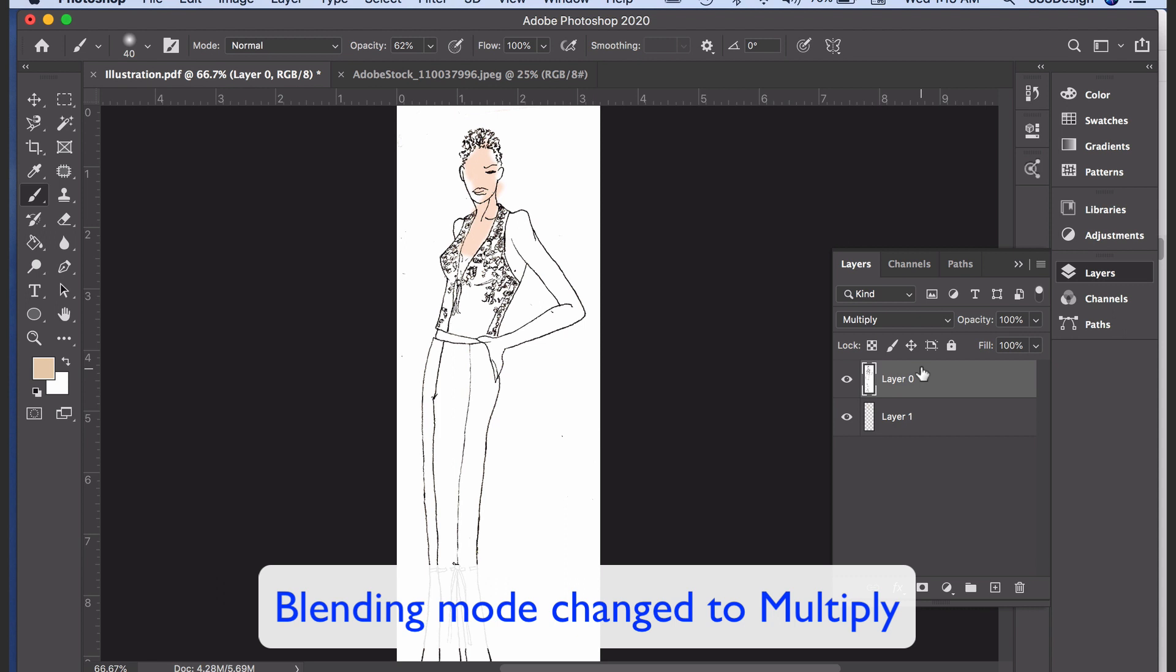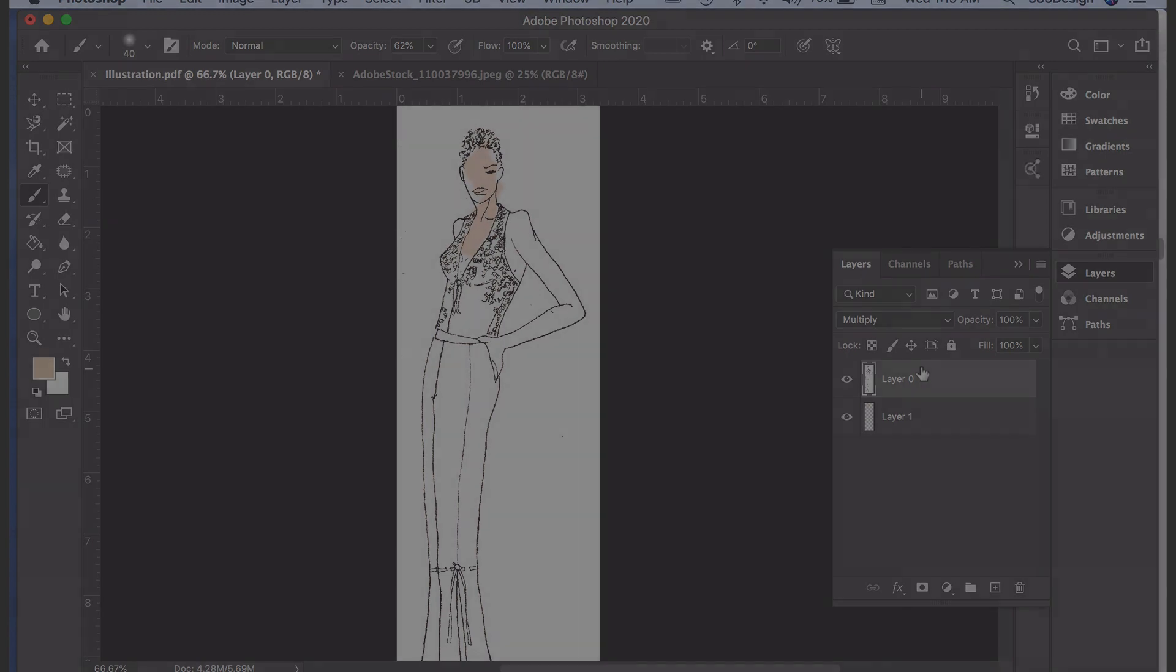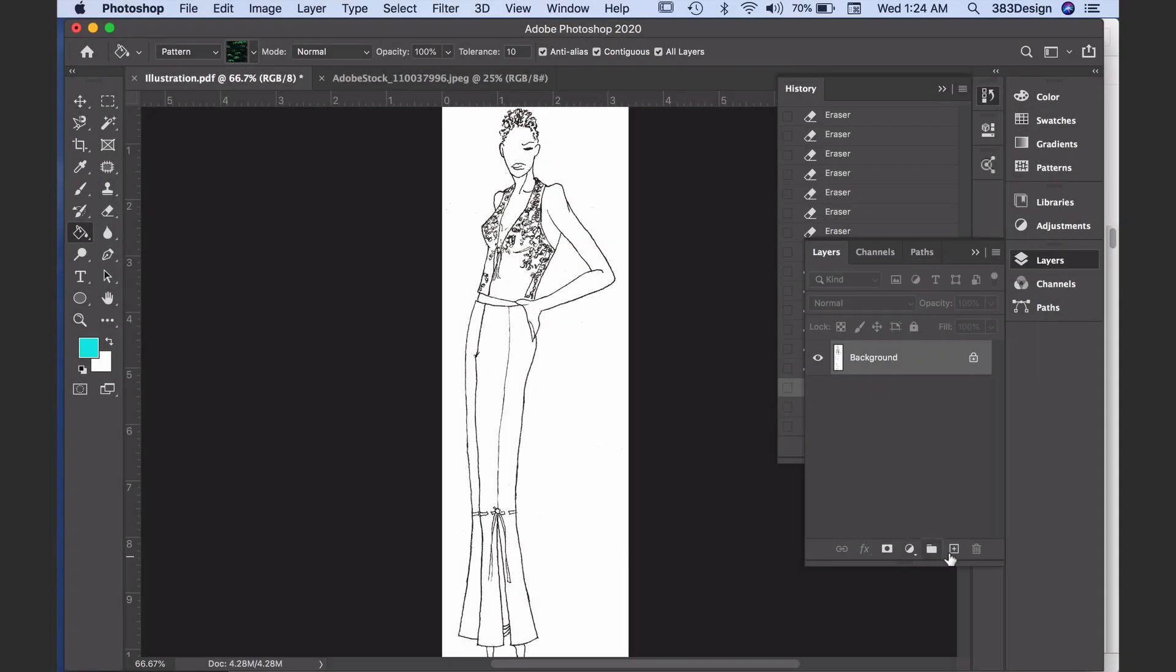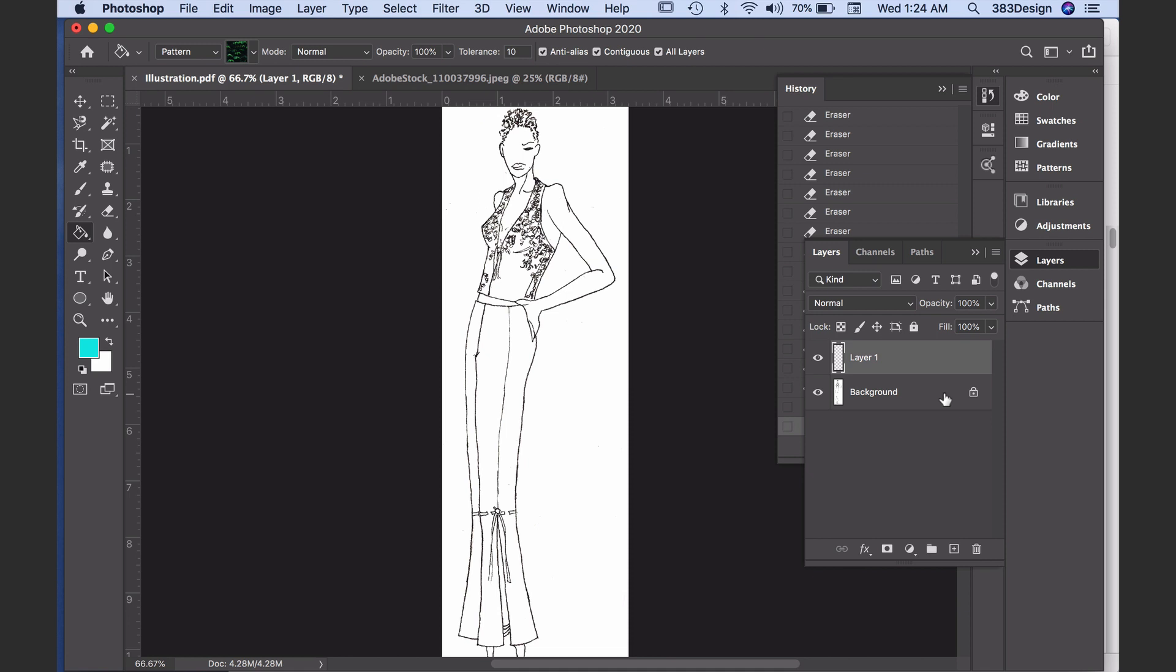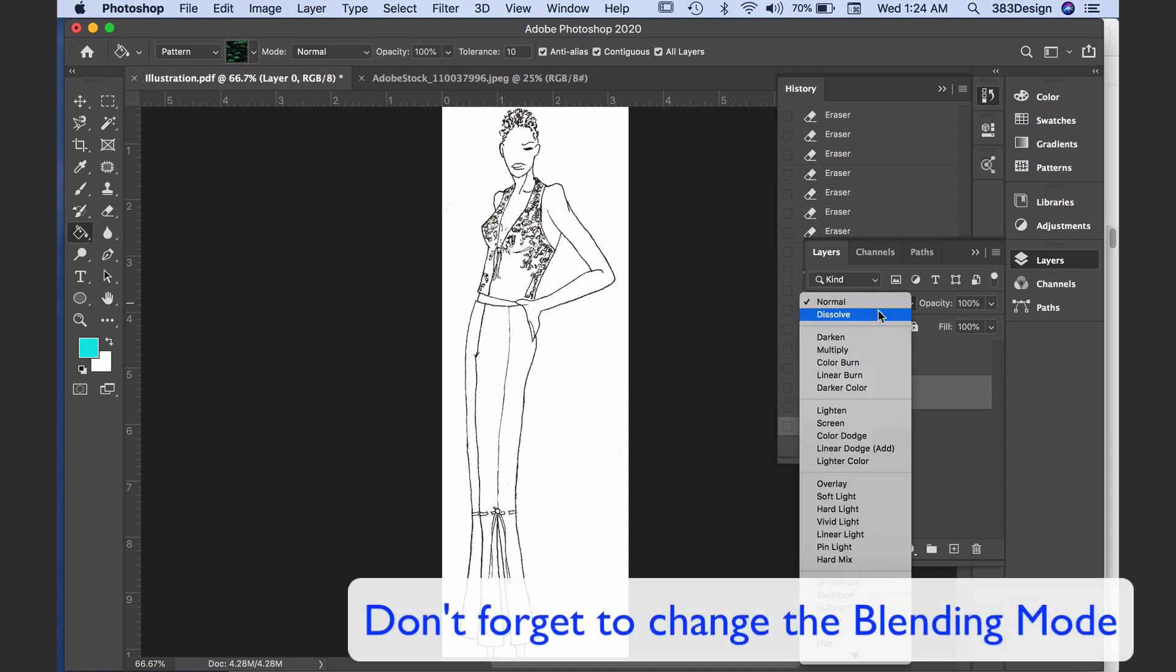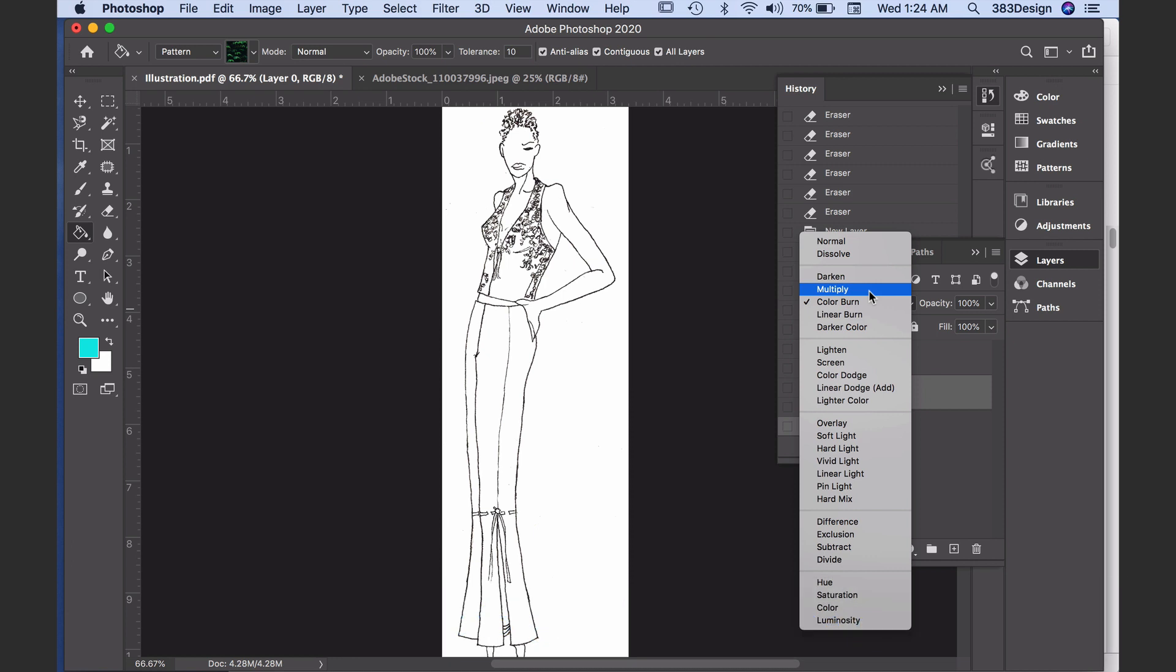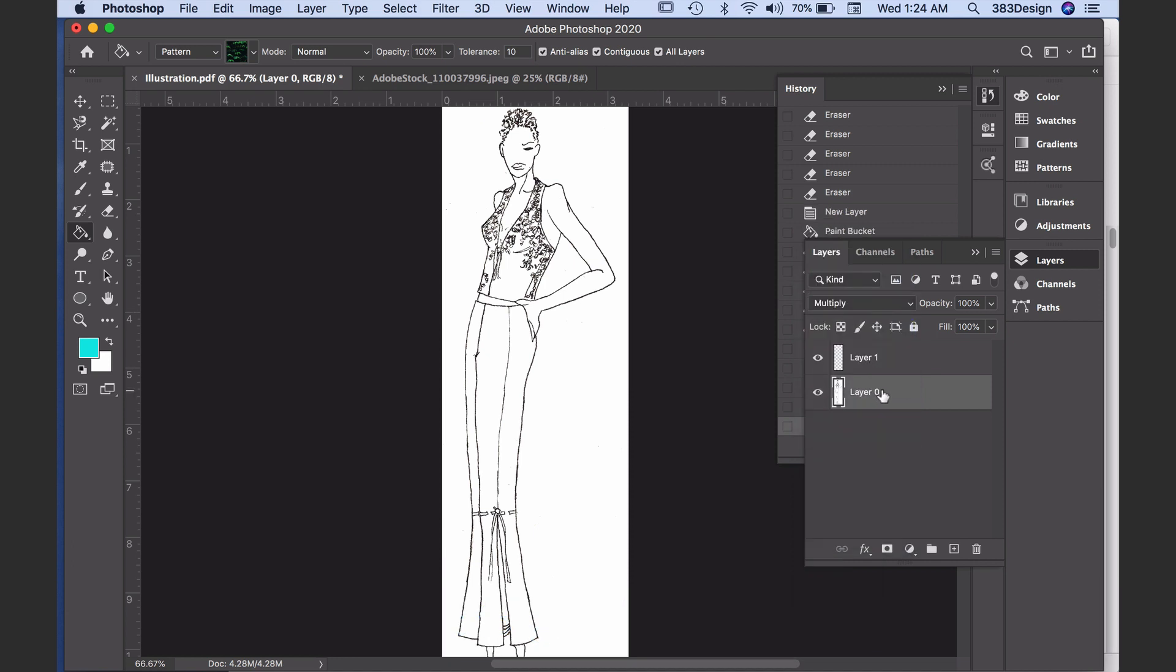Create a new blank layer to add your color. You'll need to place this layer below the sketch layer, but you'll first need to unlock it. To do this, all you'll need to do is click the padlock, and once the layer is unlocked, drag the empty layer beneath the sketch layer and you're ready to start adding your color.